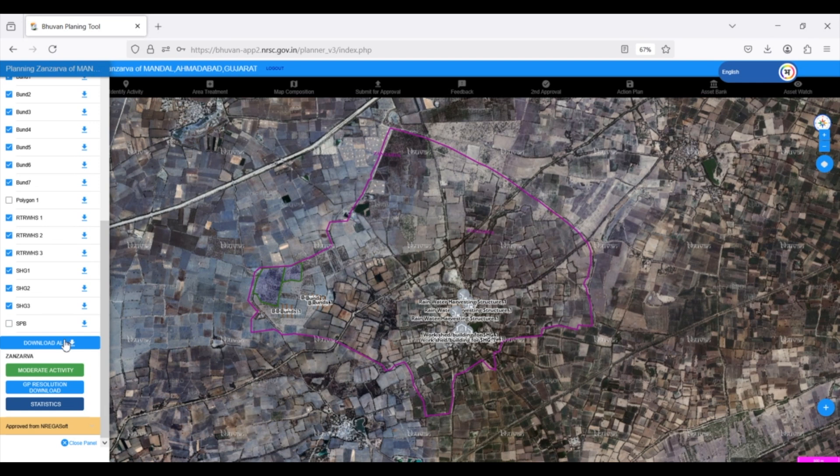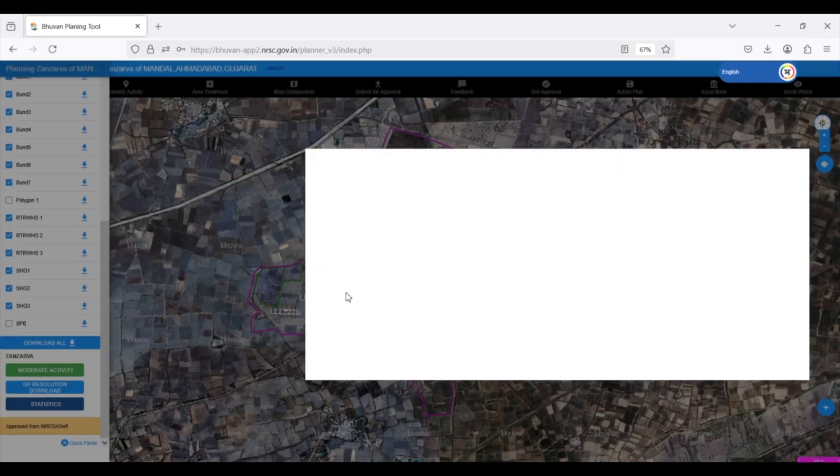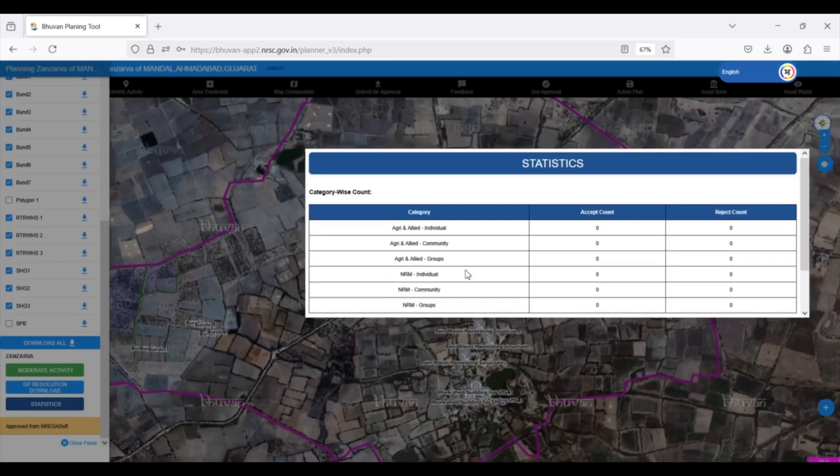For a quick overview, clicking on Statistics provides a count of accepted and rejected activities.